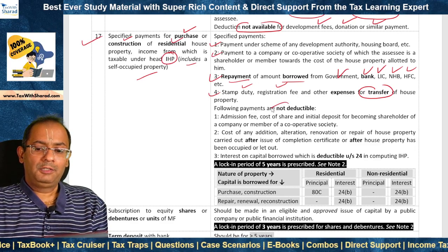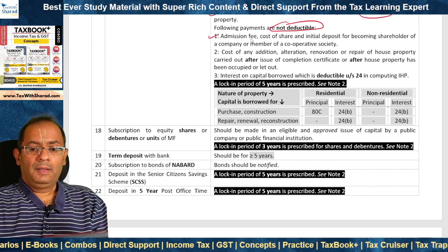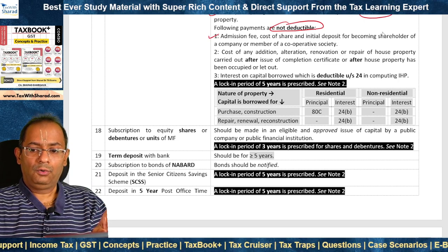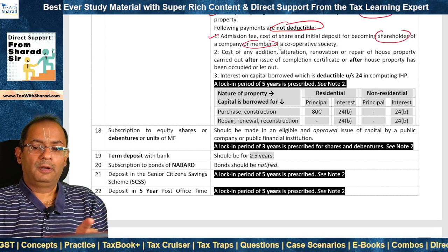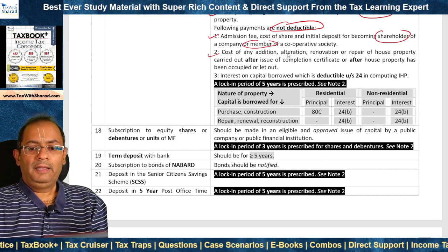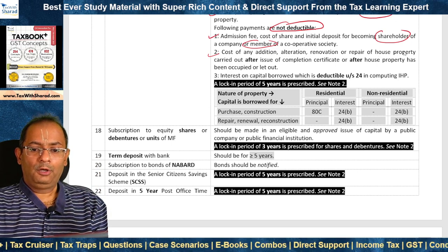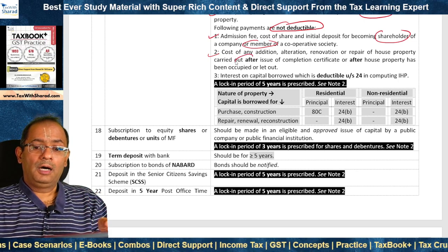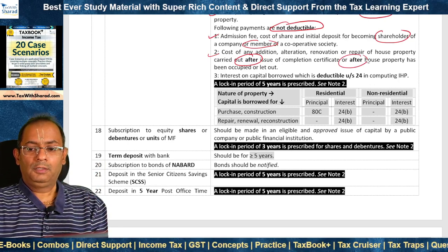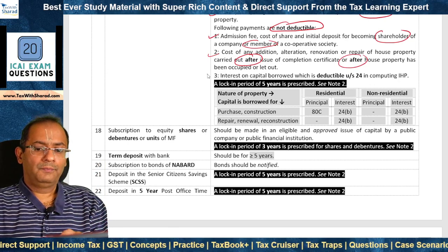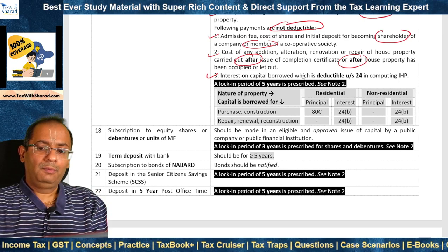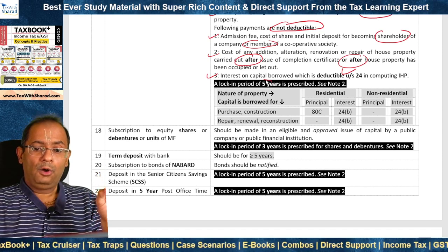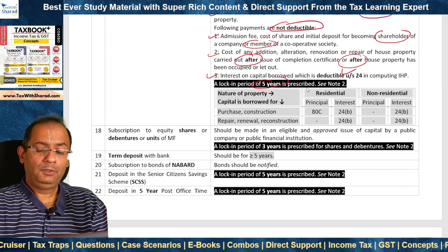Certain payments are not deductible under Section 80C: admission fee, cost of share, and initial deposit for becoming a shareholder of a company or member of a cooperative society; cost of any addition, alteration, renovation, or repair of house property carried out after the issue of completion certificate or after the house property has been occupied or let out; and interest on capital borrowed which is deductible under Section 24 in computing income from house property. A lock-in period of 5 years is also prescribed.